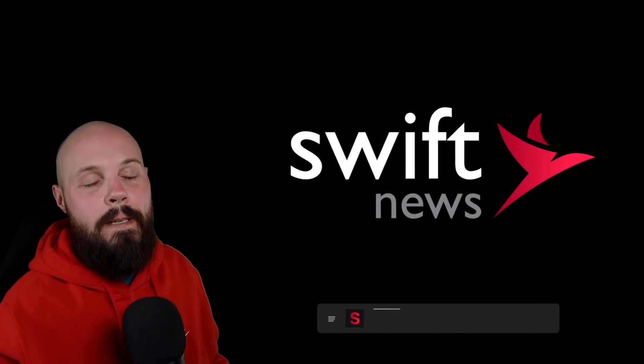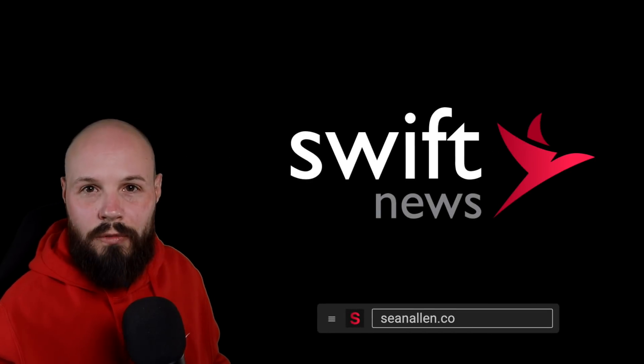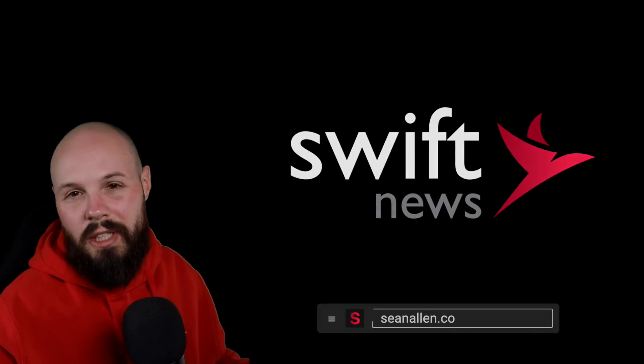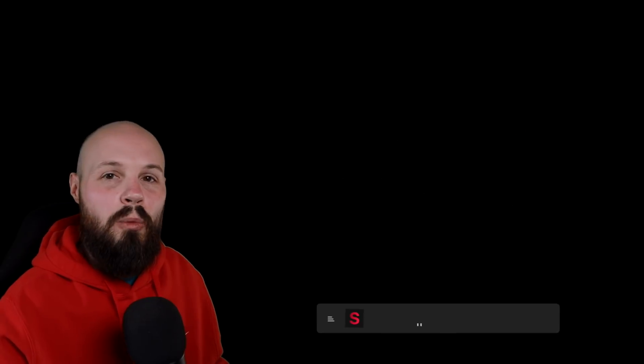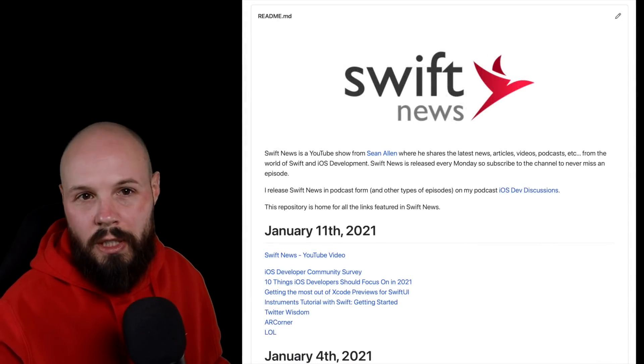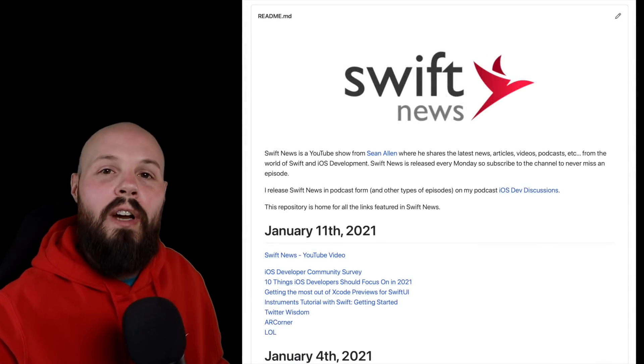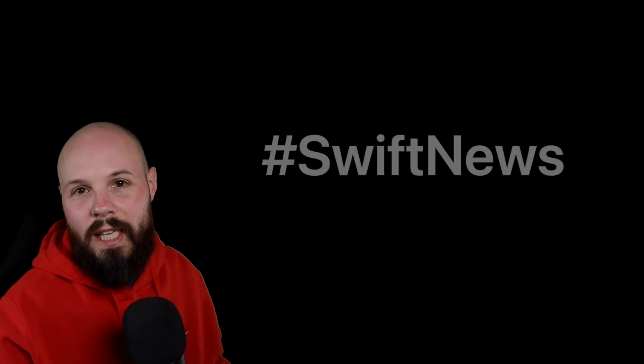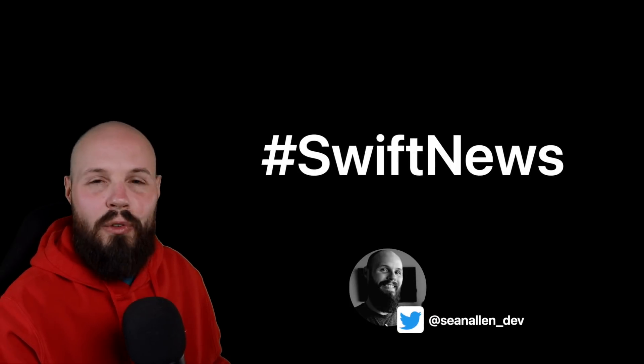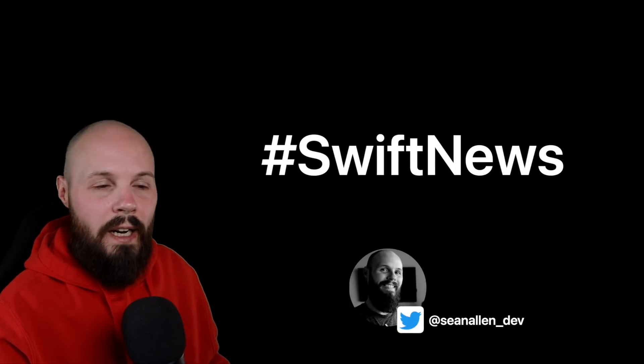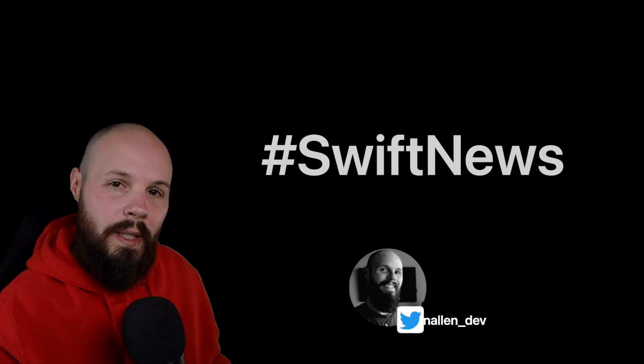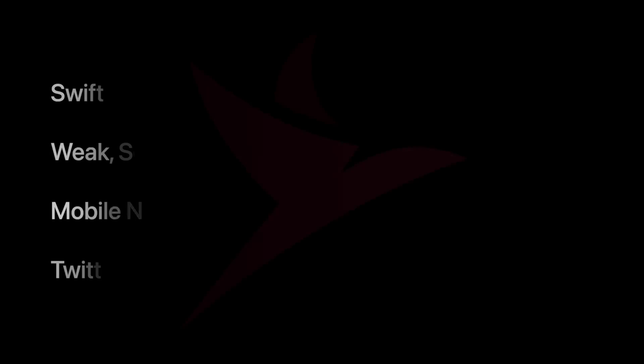What's going on everybody? It's Monday. Time for Swift News. As always, links to everything you see here in the GitHub repo. The link to that repo is in the description. Anything you find throughout the week, tweet it out with hashtag SwiftNews. I check that out before I put together all the episodes. Alright, let's throw up the rundown and get into it.